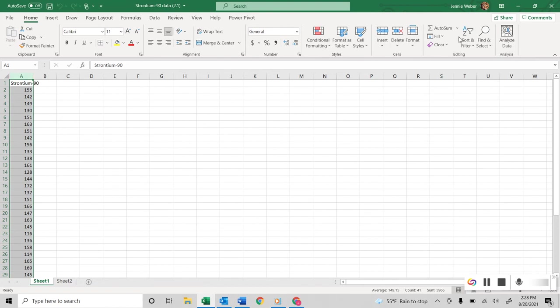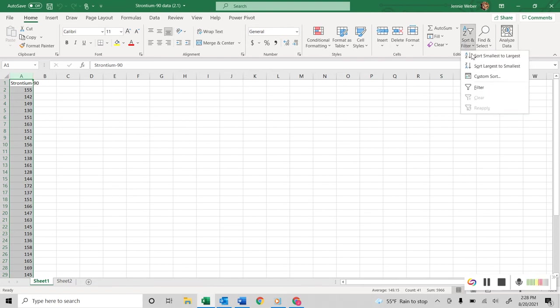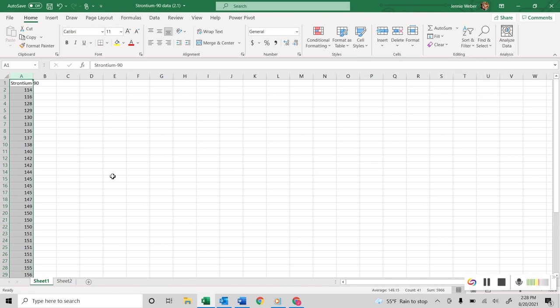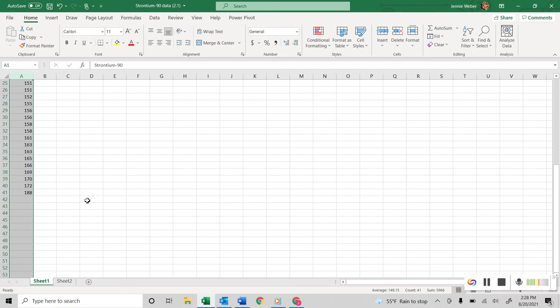Okay, so highlight it, no I think in this case I'm just blind, and sort smallest to largest, and obviously you can use the custom if you have more than one thing.